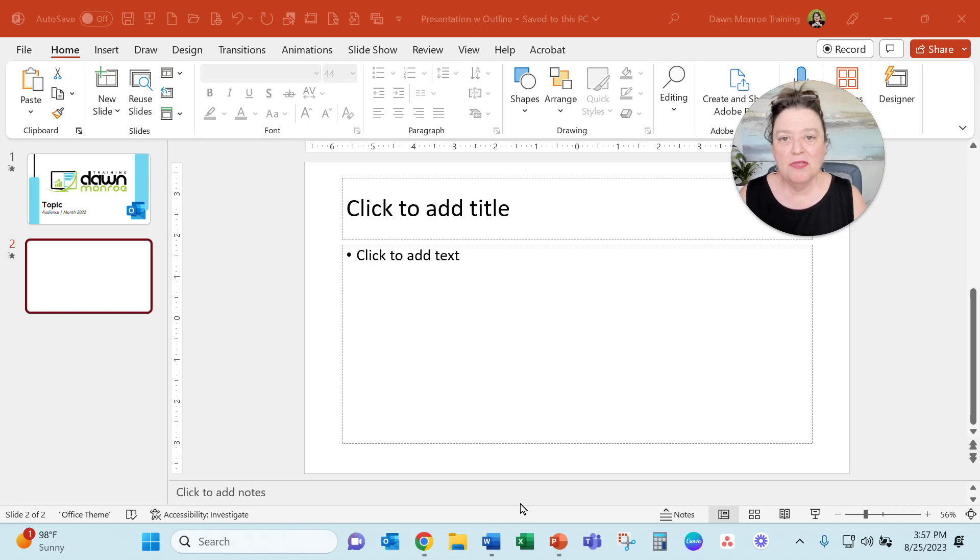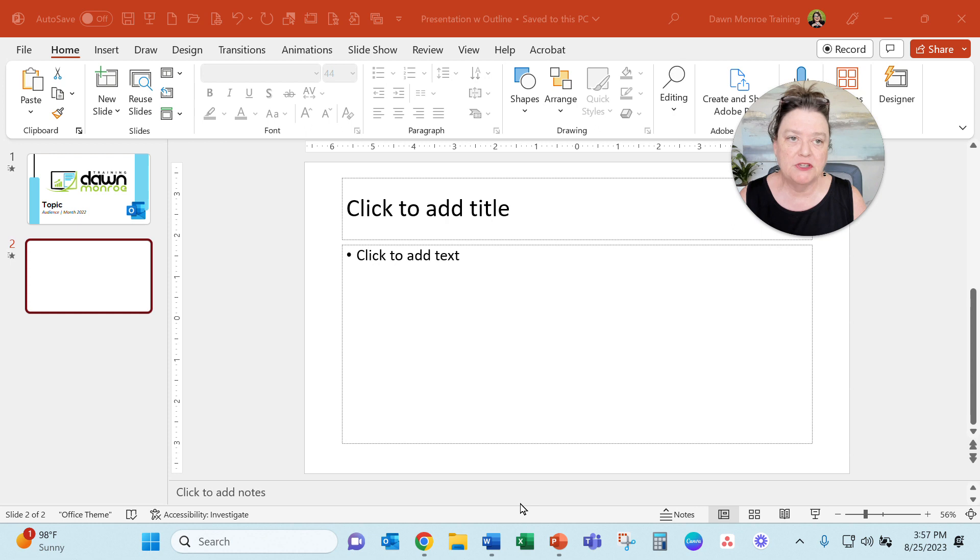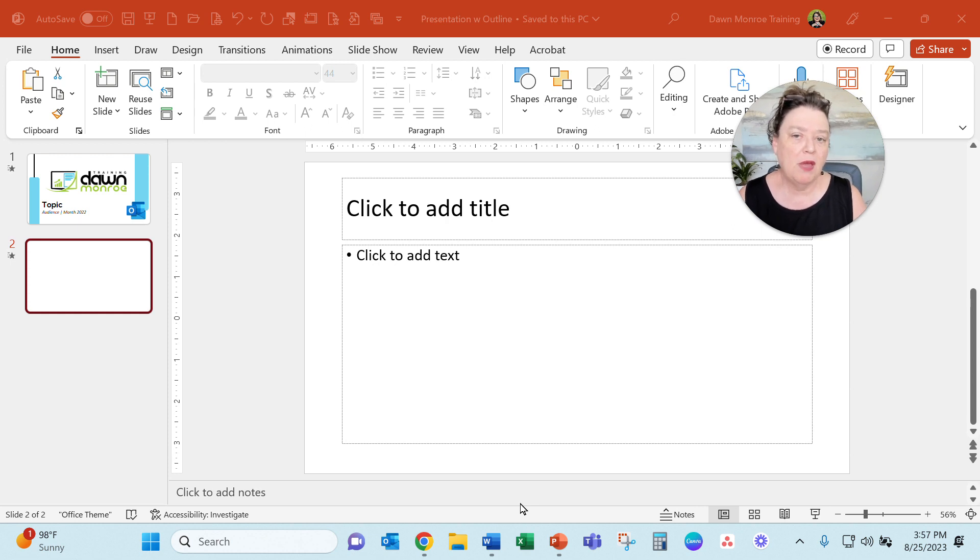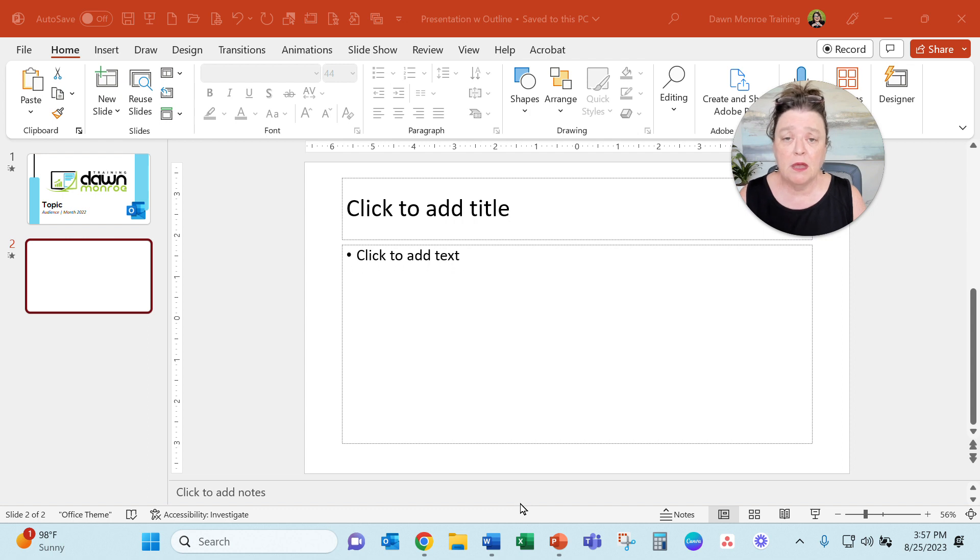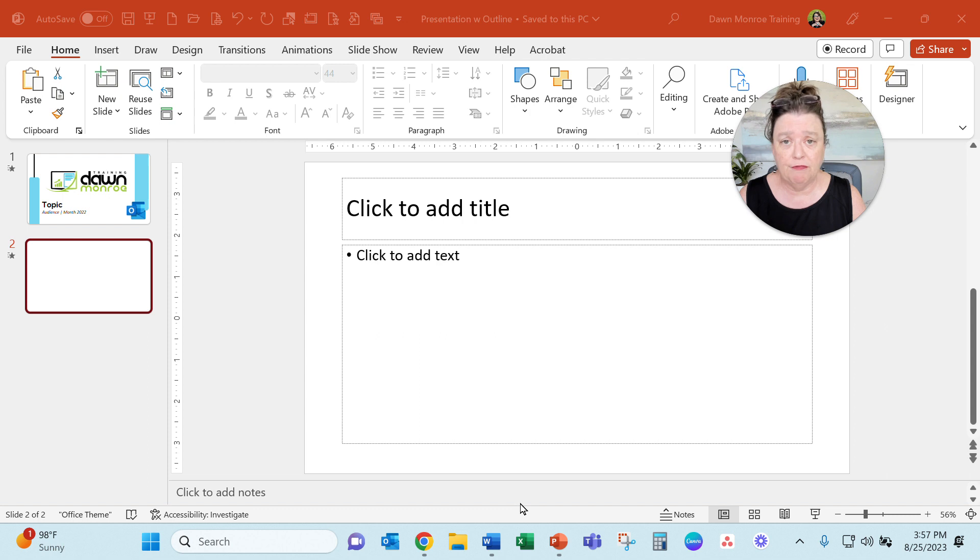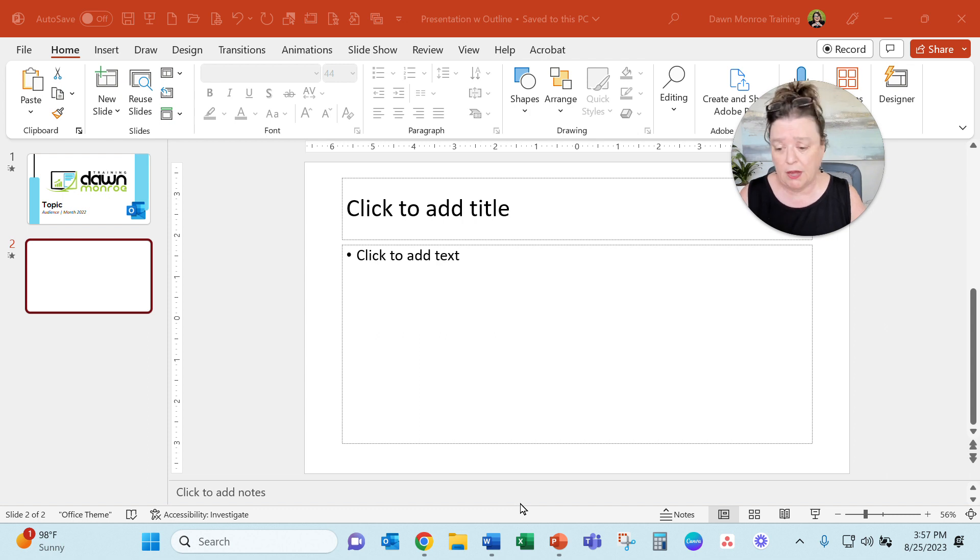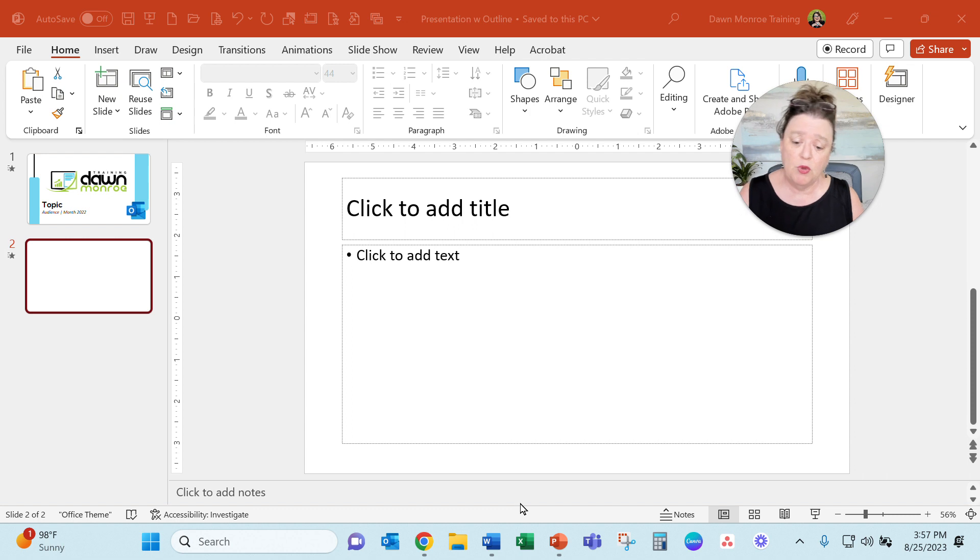Hey there. With all the automations we've got going now, I thought I would show you how to take an outline that you have in a Word document and how to bring that right into PowerPoint to create slides from your Microsoft Word outline.